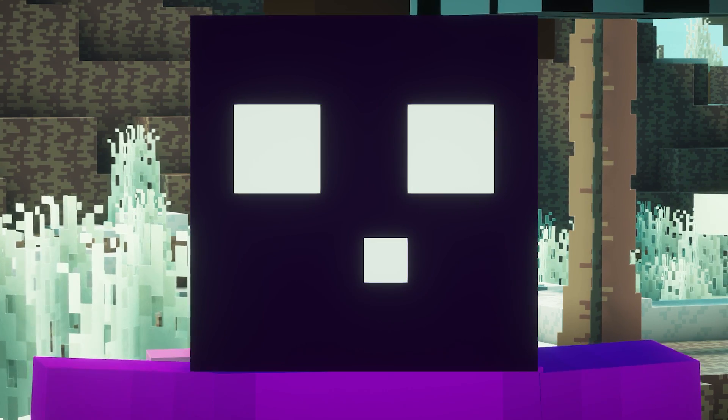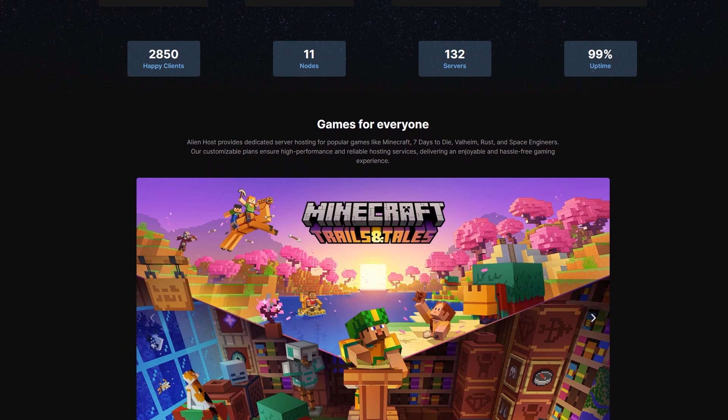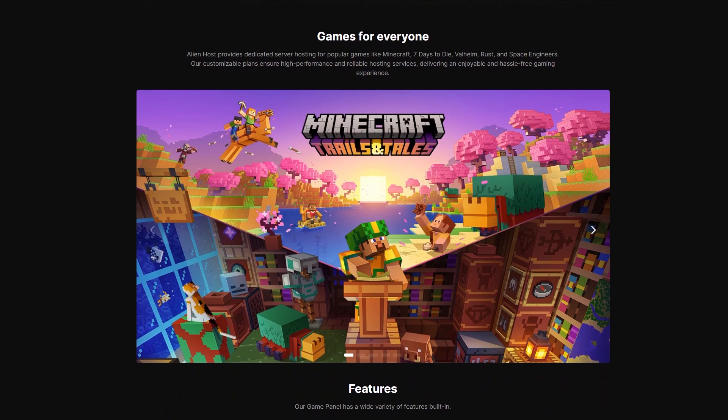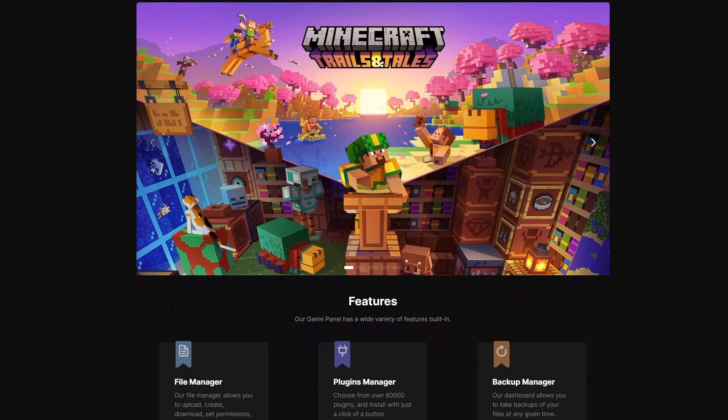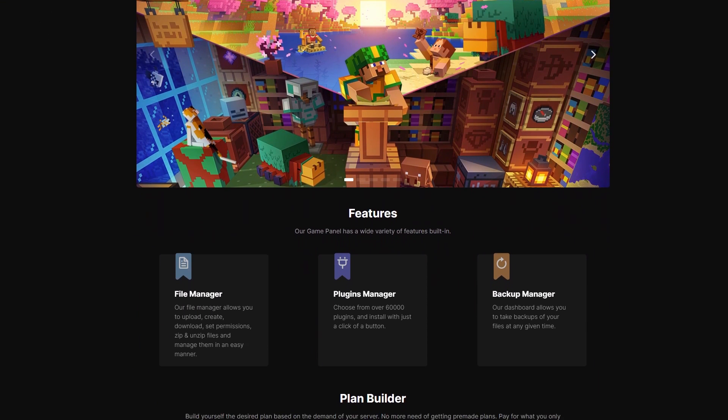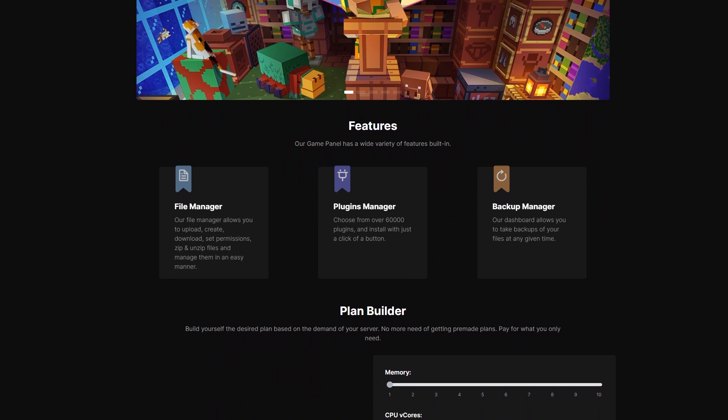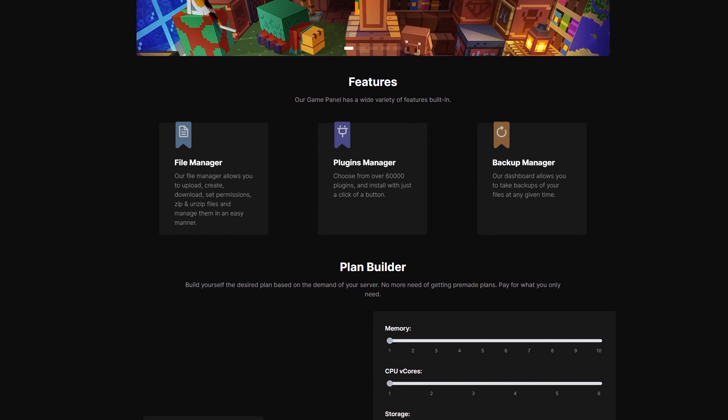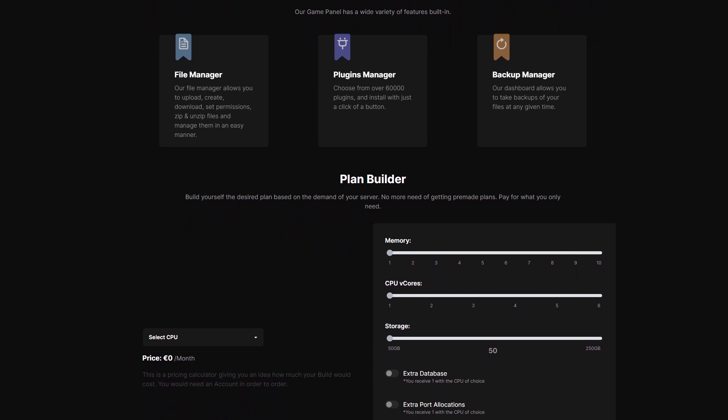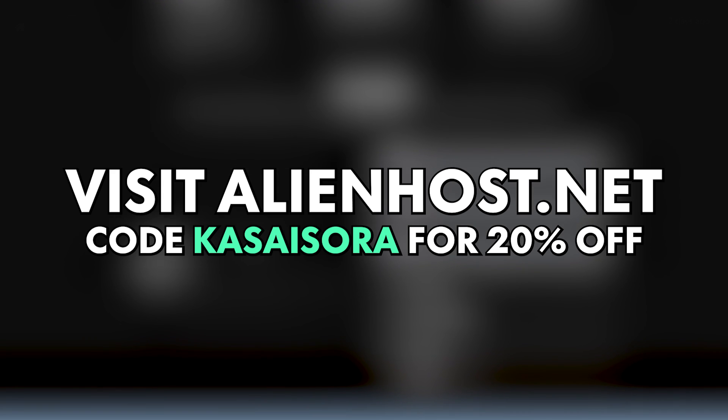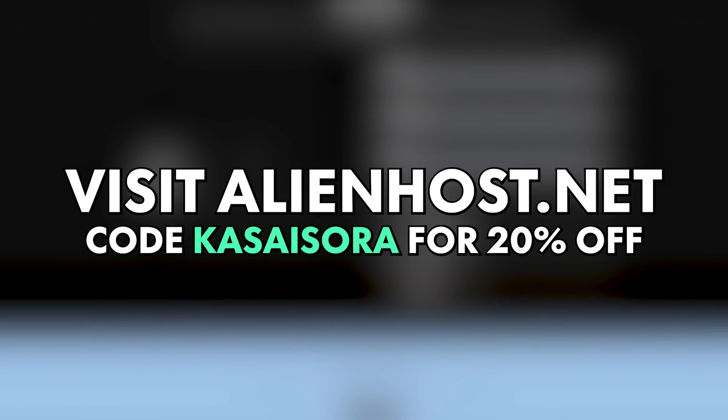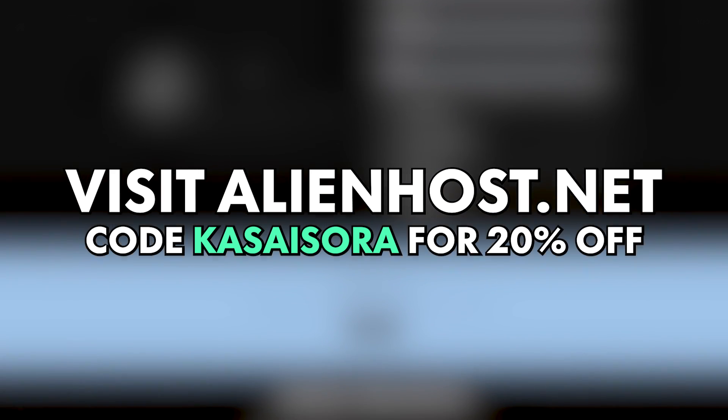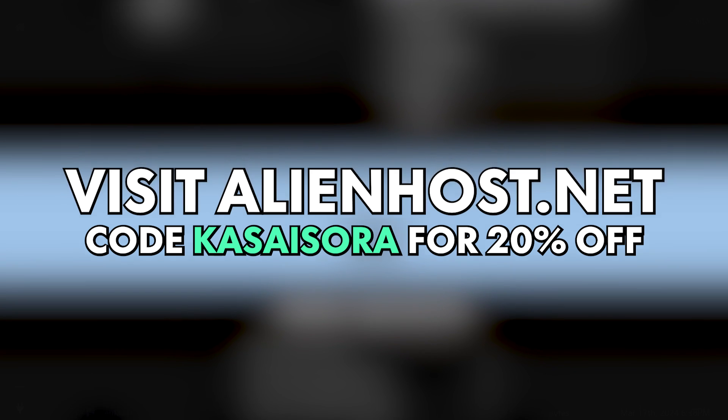So let's take a look at the config. Go to your Minecraft server directory. By the way, if you're still looking for a great place to host a Minecraft server, you might want to check out channel partner Alienhost. They offer absolutely incredible Minecraft servers for great prices. I've been hosting at them for a big while now, and my experience has been amazing. So do make sure to check them out at alienhost.net. And make sure to use code CASASARA at checkout for a 20% off your first order.